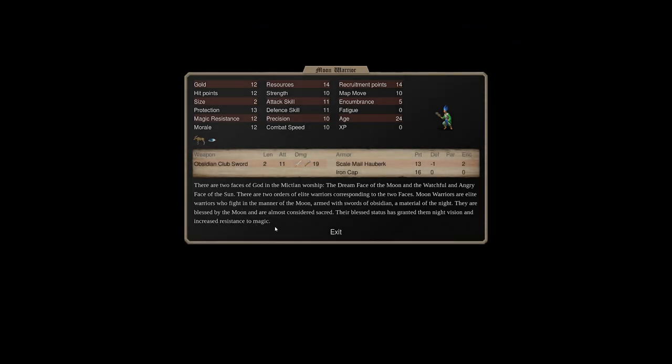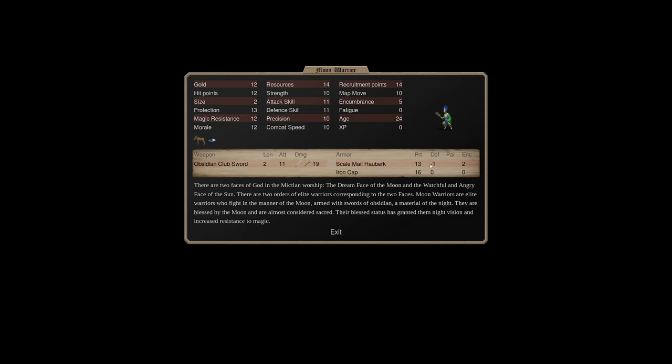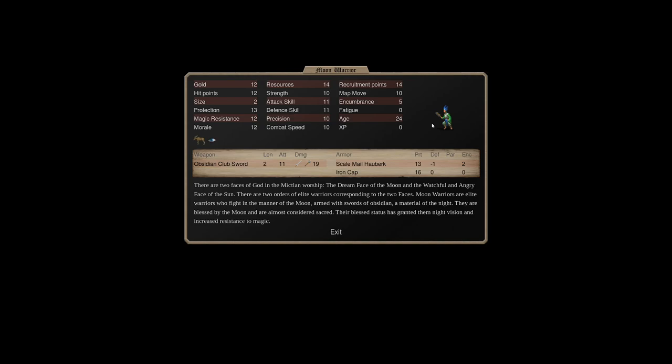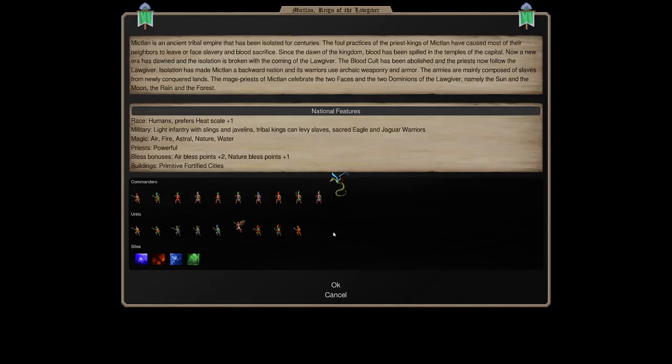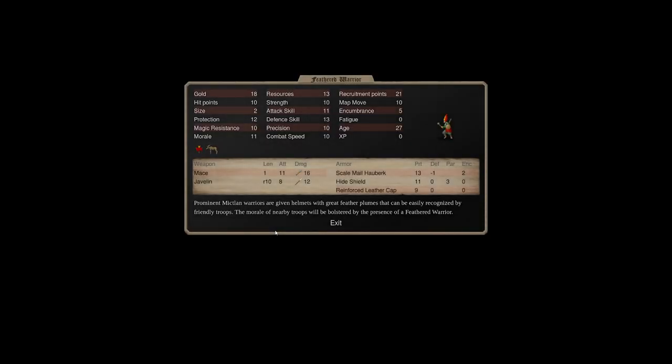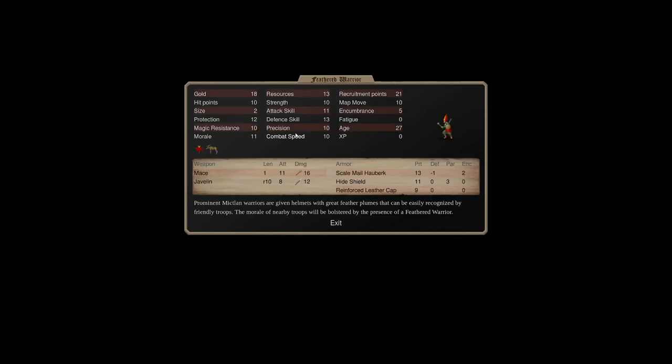The Moon Warrior now, this is actually very different. This guy costs fourteen recruitment points, fourteen resources, 12 gold. This is a real unit right here. His stats, while his defense skill is terrible, his attack skill is acceptable. He's actually two-handing a weapon that will hit fairly hard. He's wearing some heavy armor. If this guy was sacred, he'd be amazing. For now, he's what you build if you were scales Mictlan.